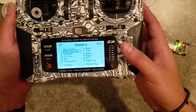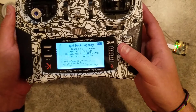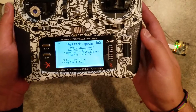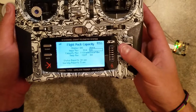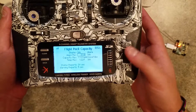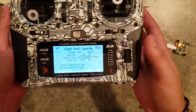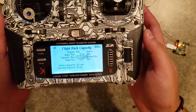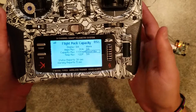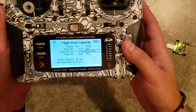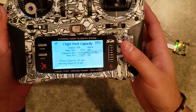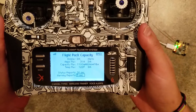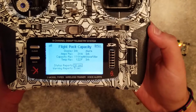Then you can go into each one and change your settings individually. For example, you can set alarms for what the max current draw should be, or on flight pack capacity, at what capacity draw you want it to start alarming you. You can set whether you want voice, vibration, or tone. And if you want status reports while you're flying, you can set a timer for that as well.